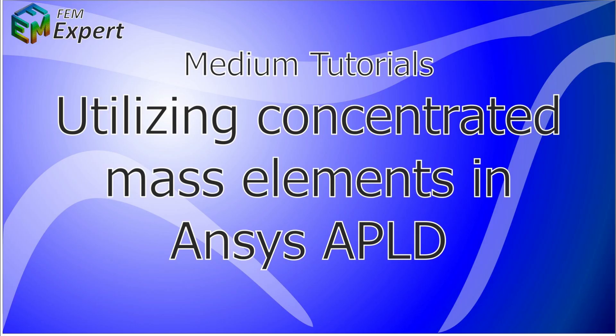Hello and welcome to FEM Expert. Today we will present you a medium tutorial in which we will show you how to utilize concentrated mass elements to simulate loads in ANSYS Classic.